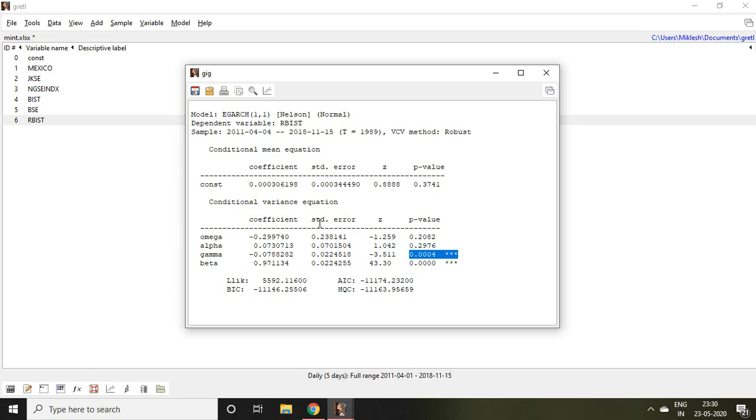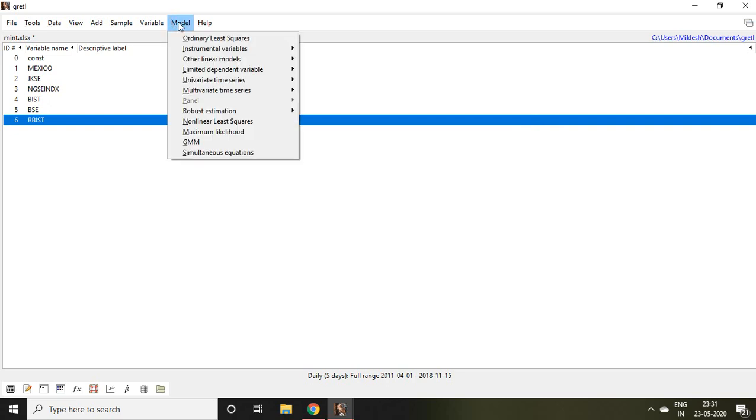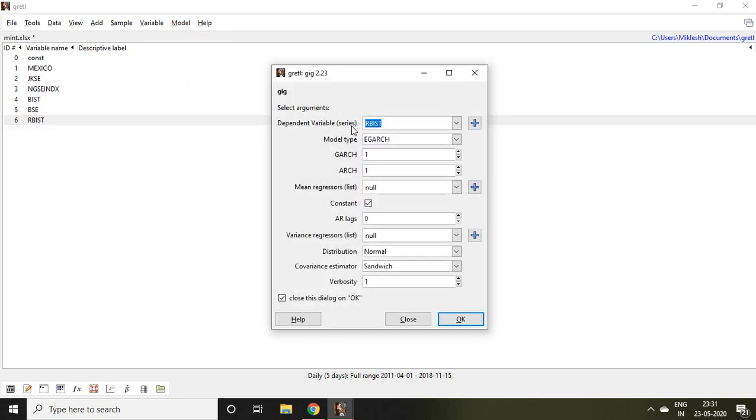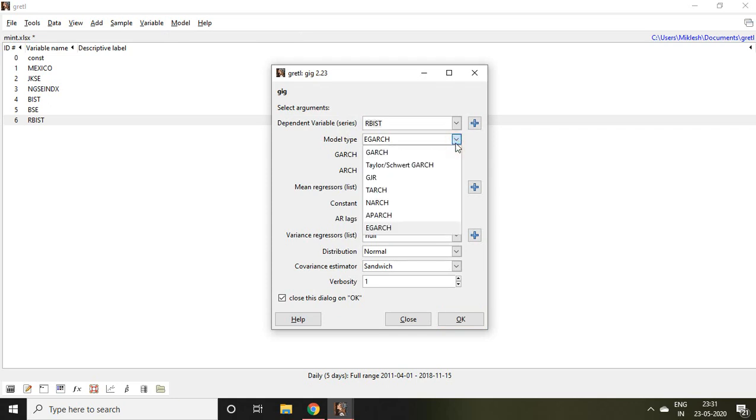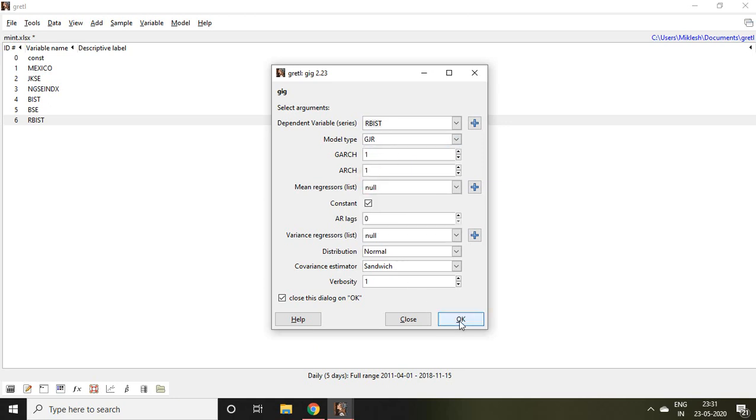Now let's apply another GARCH, maybe GJR or any other. Again go to Model, click on Univariate Time Series, then select GARCH Variants, and click on this model type. I am clicking on GJR GARCH and then click on OK.